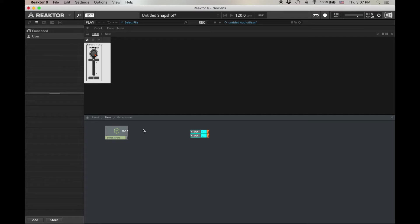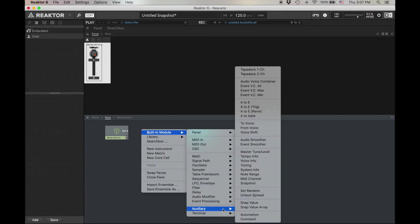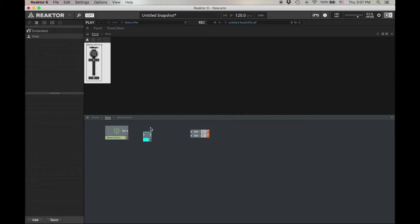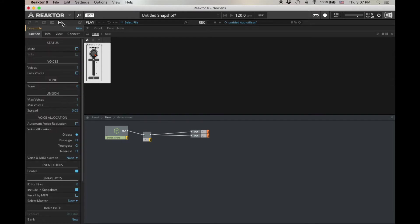Let's add our polyphony now. Built-in module, Auxiliary, Audio voice combiner. In to the outs. Click on the background, Properties. And I clicked on the background, so this is the ensemble. We'll set the ensemble voices to B4.